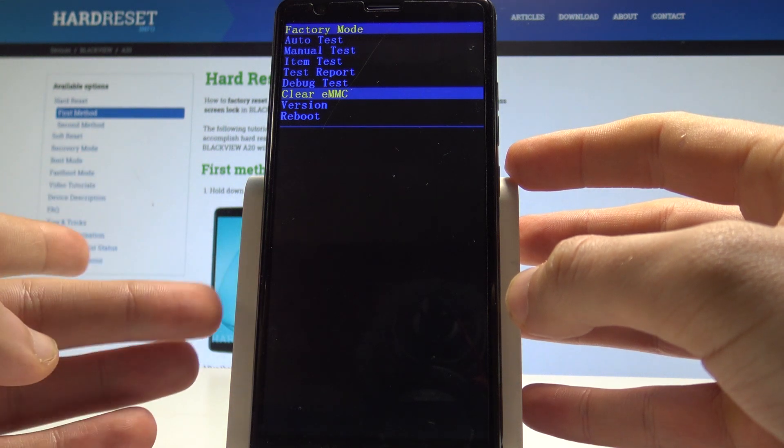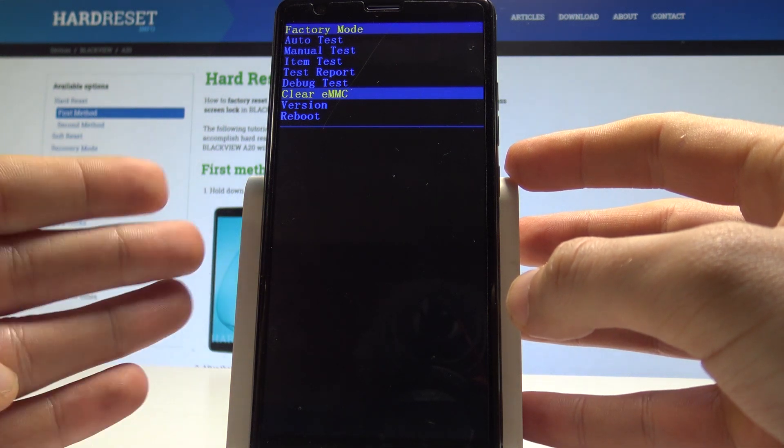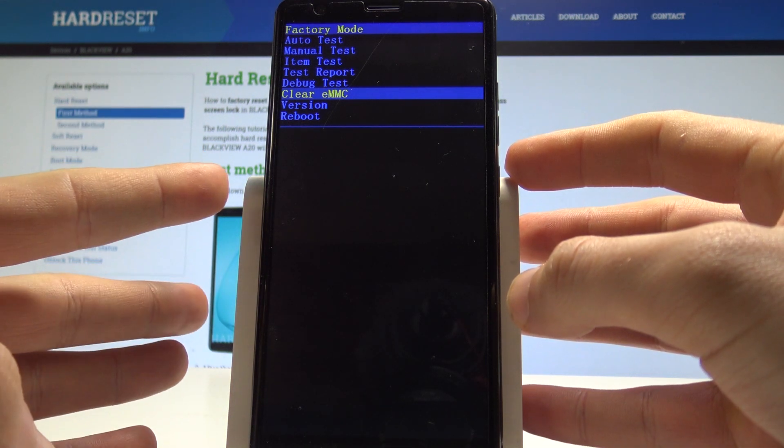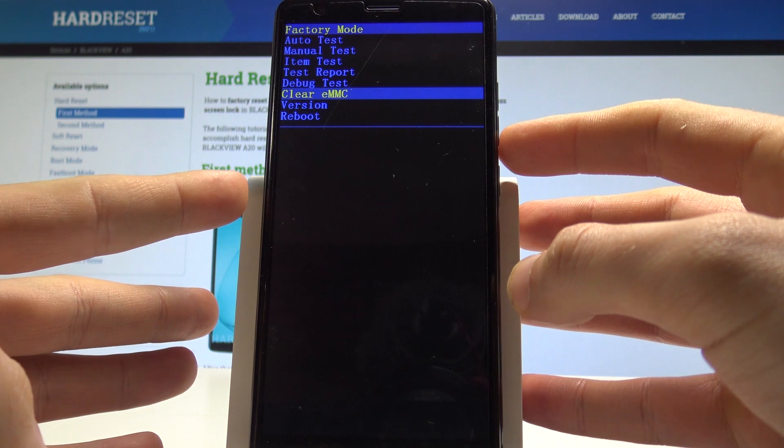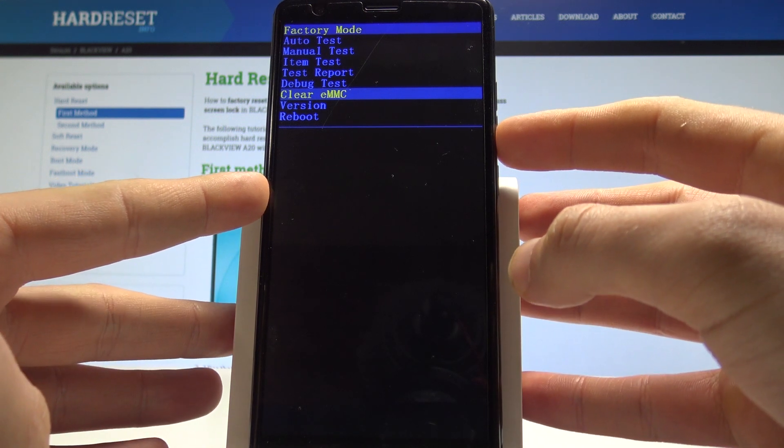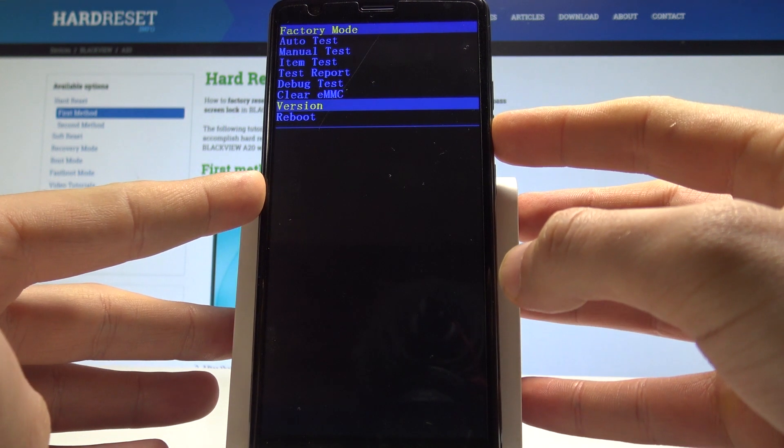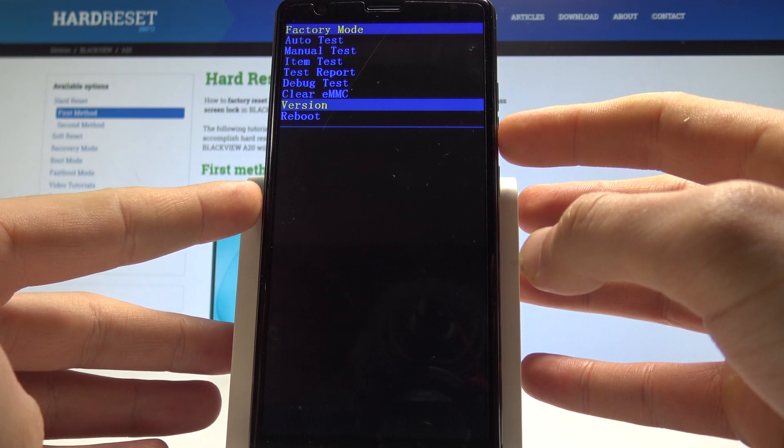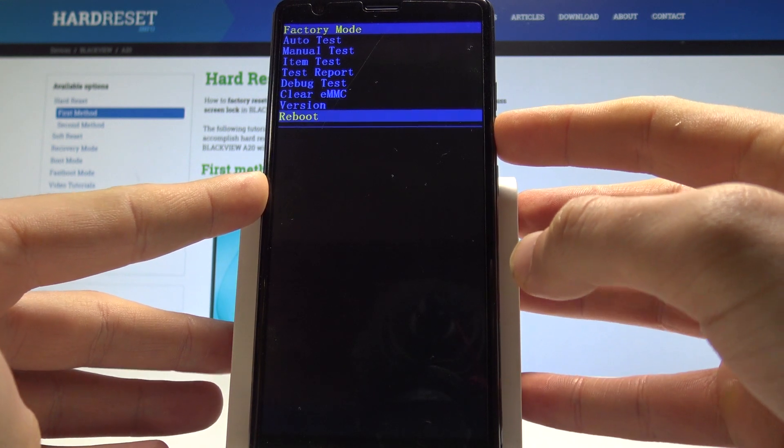Let's be careful with that one because you will lose all your data if you perform this option. You can also choose version here. If you would like to quit this mode, let's choose the last option which is reboot.